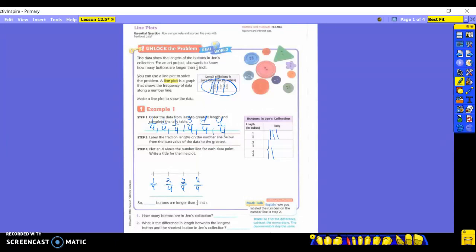Read step three: plot an X above the number line for each data point, and write a title for the line plot. We're going to plot an X for each data point. How many one-fourths did we have? Three — so make three X's stacked on top of each other going up. Do we have any two-fourths? No, so just leave it blank. Three-fourths? One X. Four-fourths? Two X's stacked on top of each other.